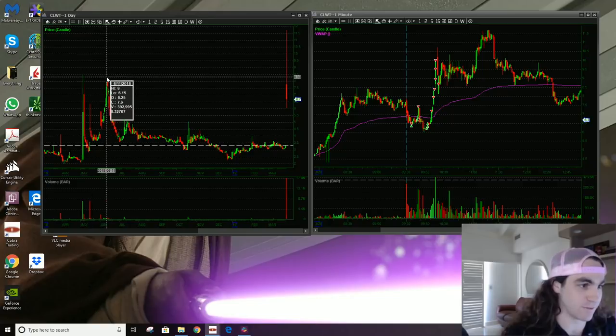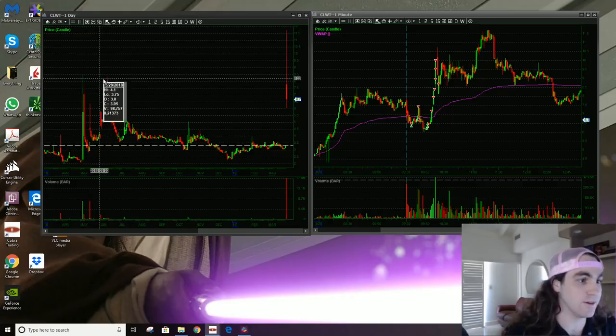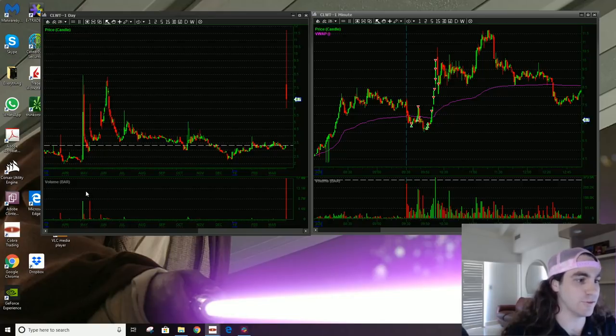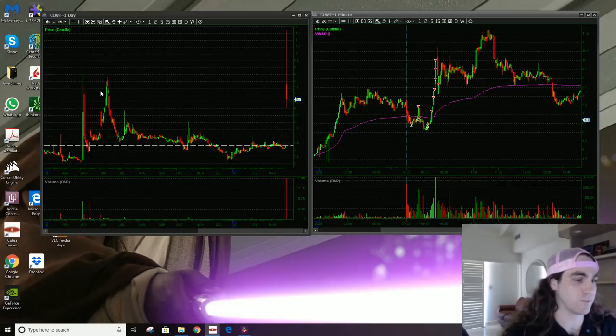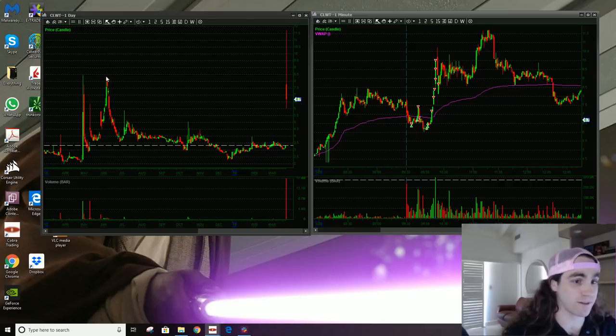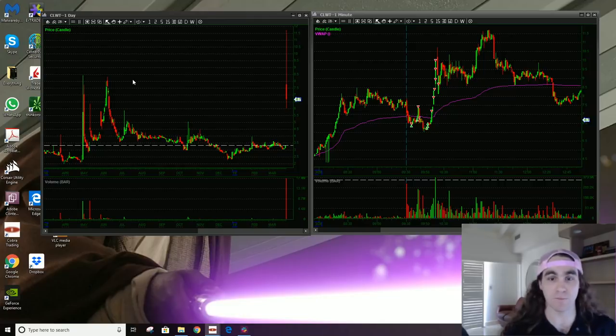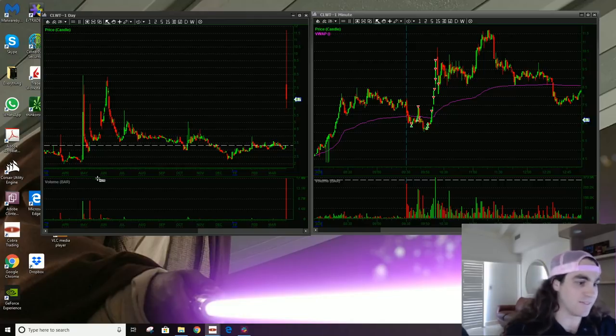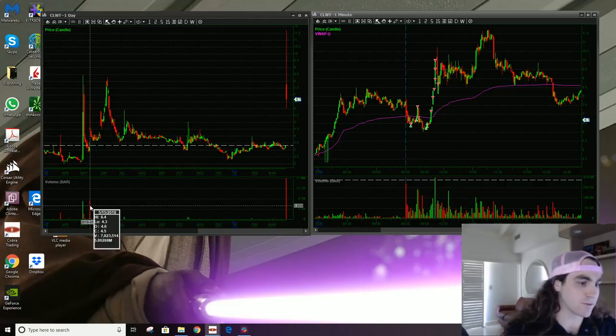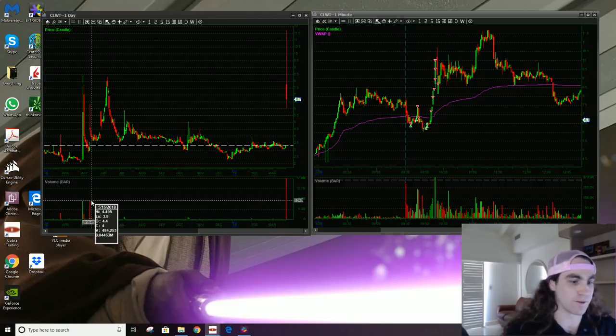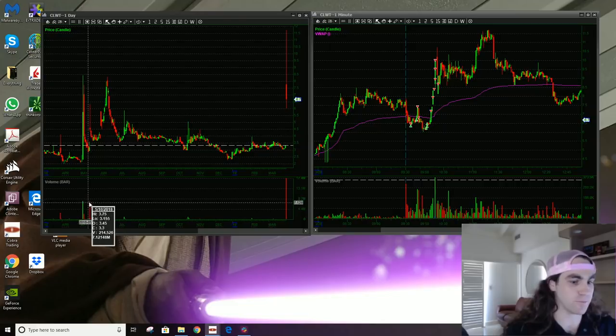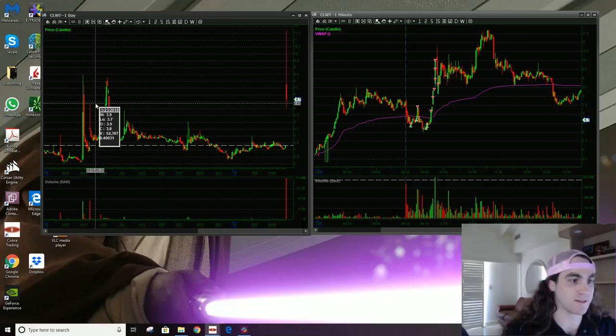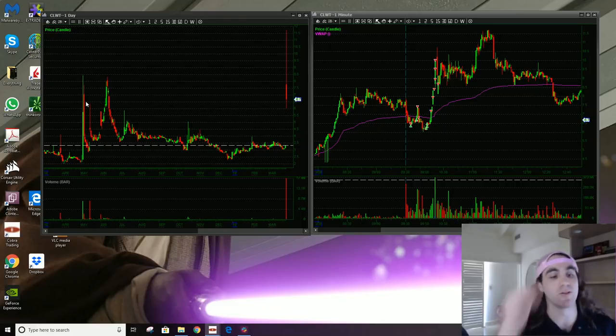8.50 topped here, topped here. The two biggest days, or I guess this is multiple days, but the two biggest times the stock ran topped out at 8.50. So that's definitely an important level. And then this day was also super important because it had volume. This volume day where it topped out at 6.40, that's an important level.